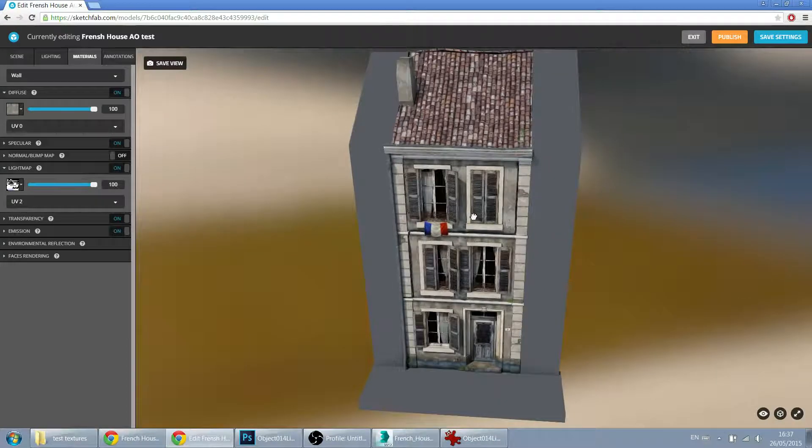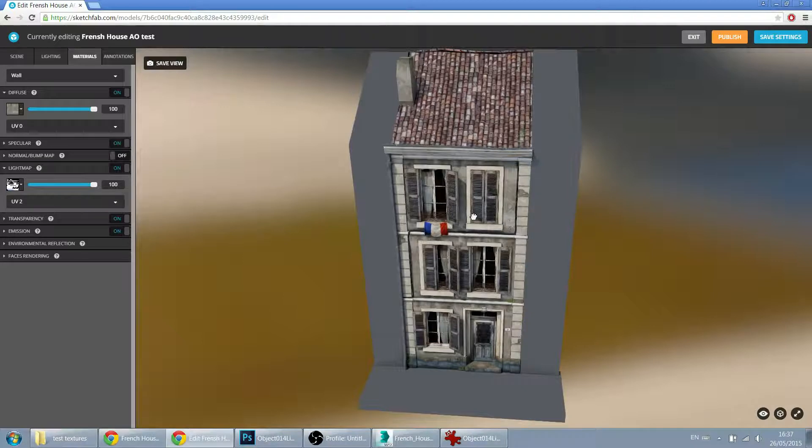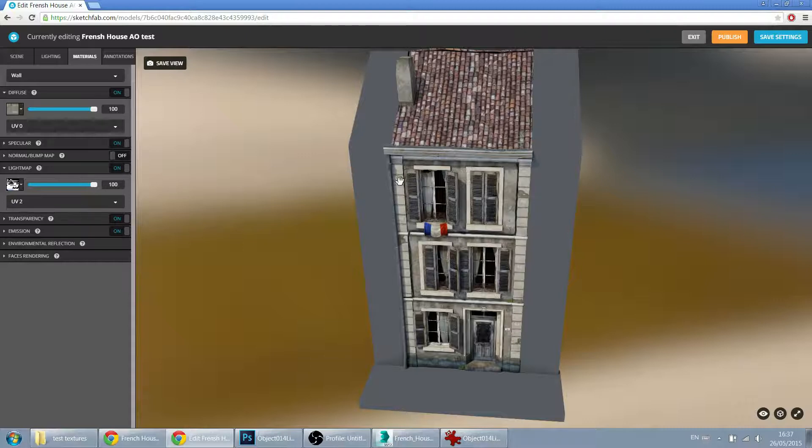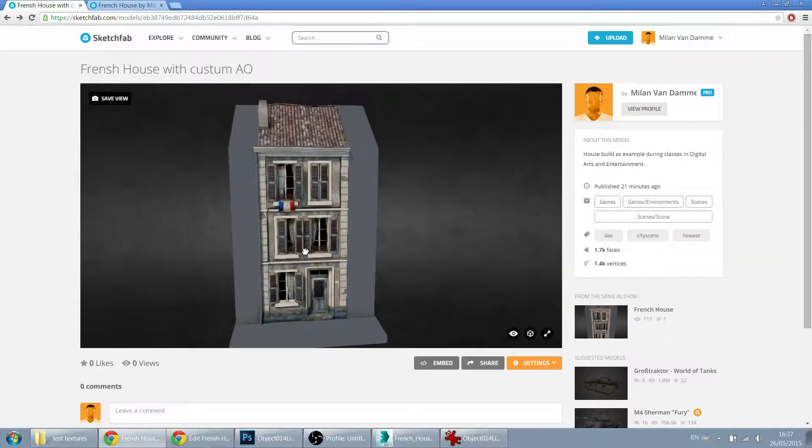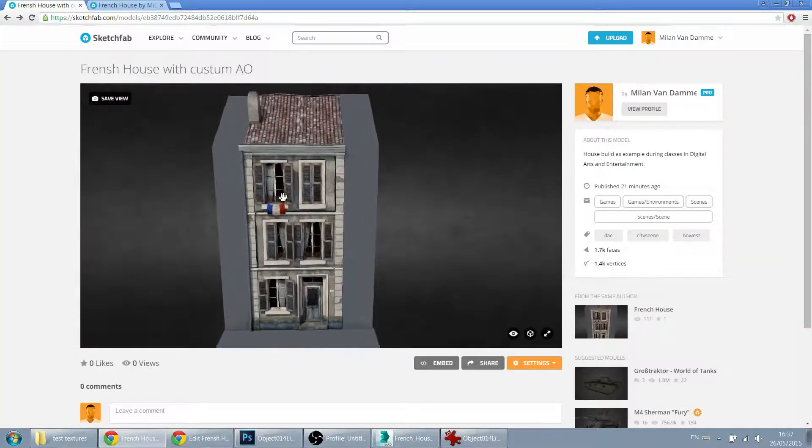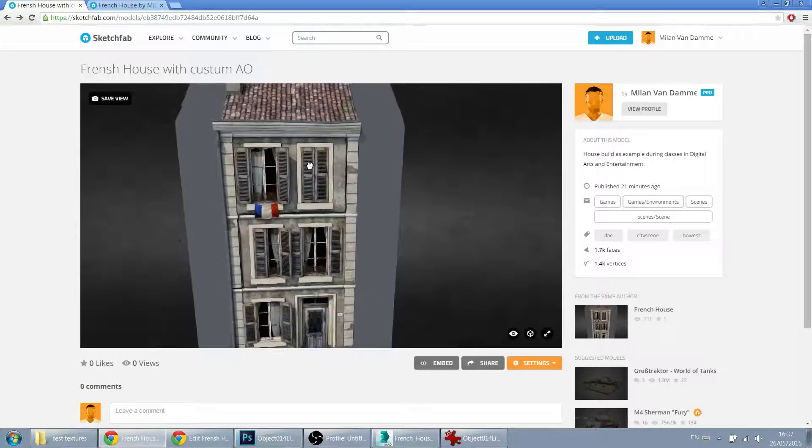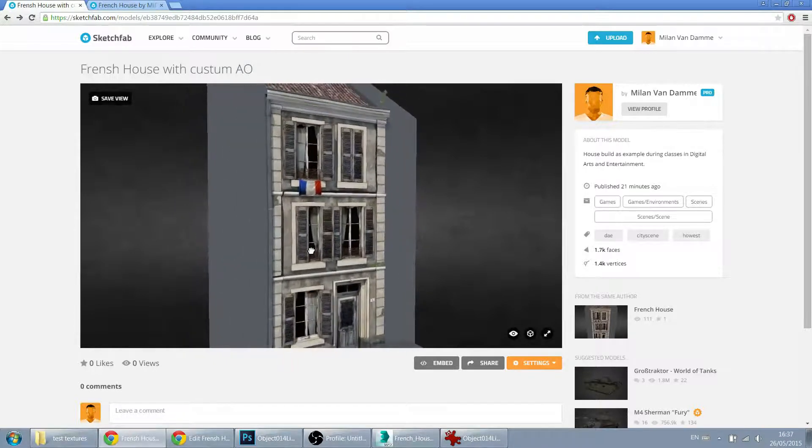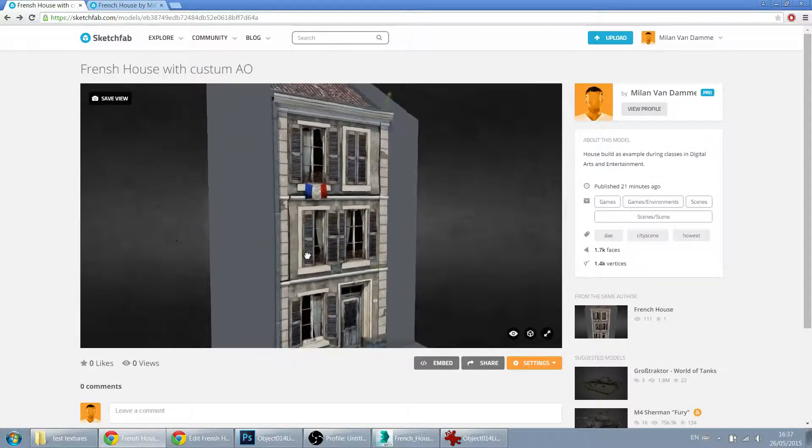I very much prefer this result over the upload I did a few months ago without baked shadows. So here, this was my result from a few months ago. And here, this just pops a lot better. Just the shapes are much more defined.